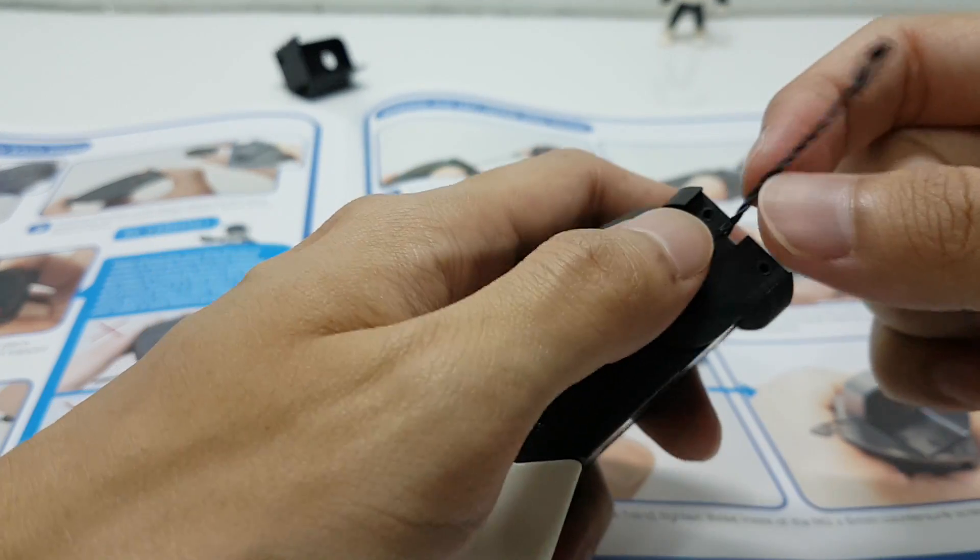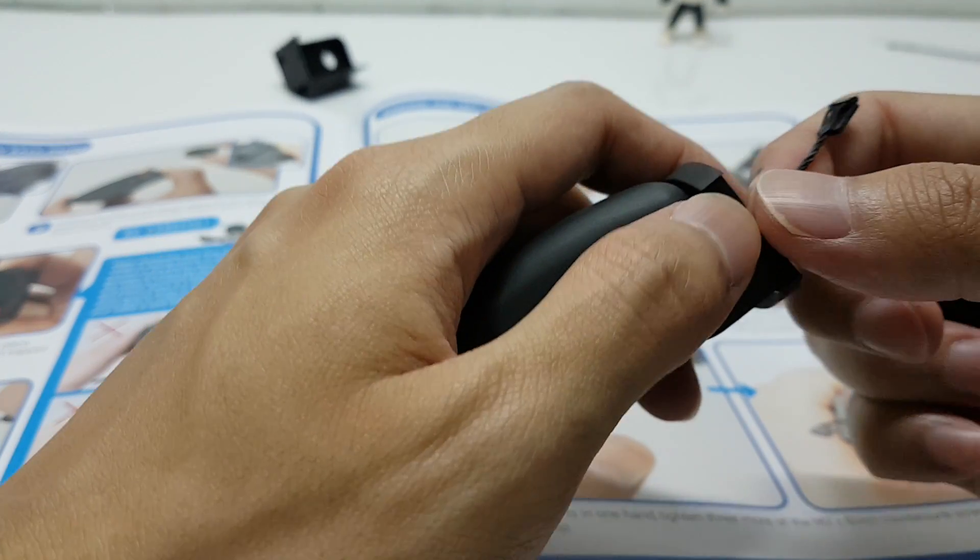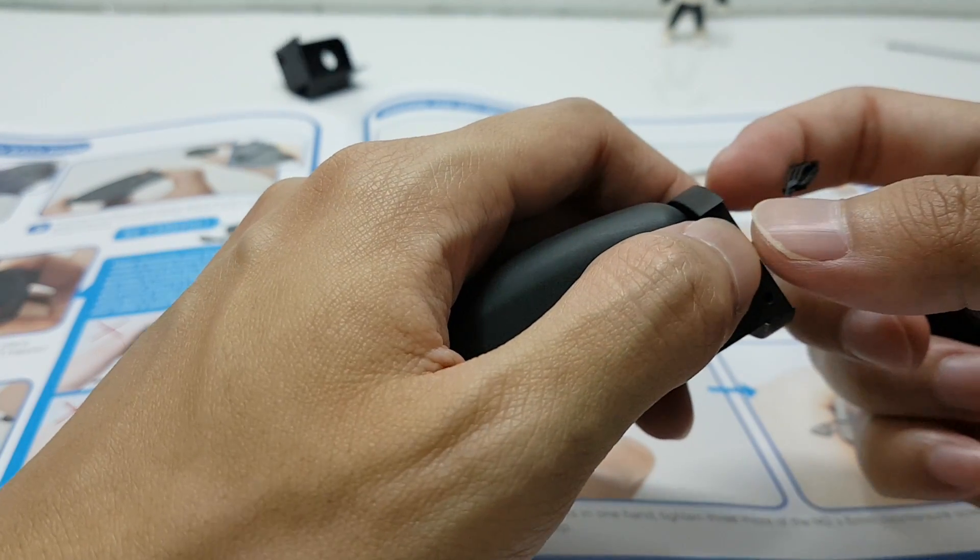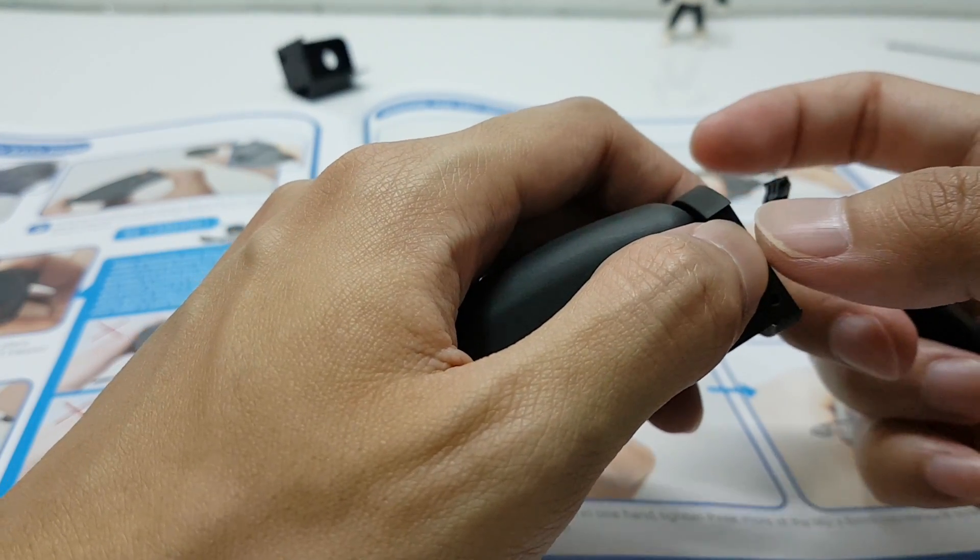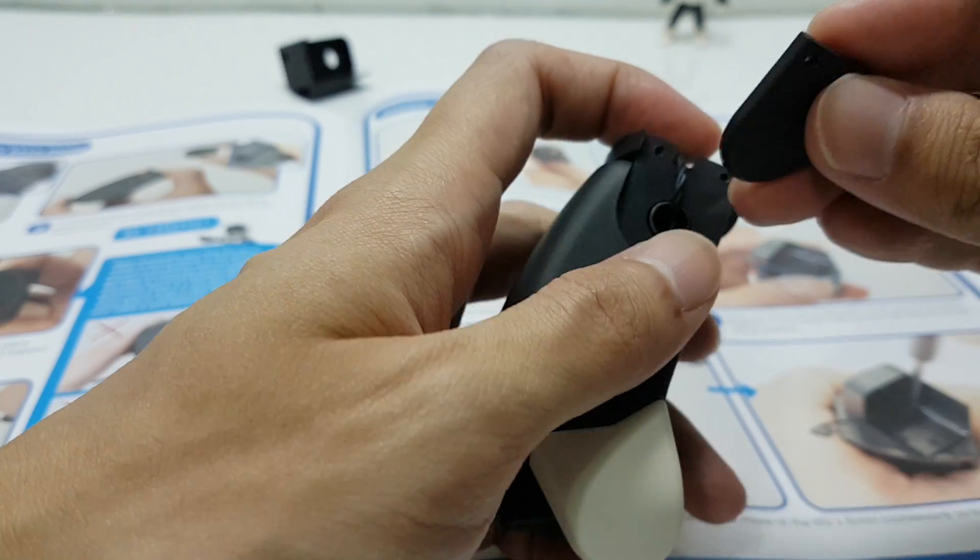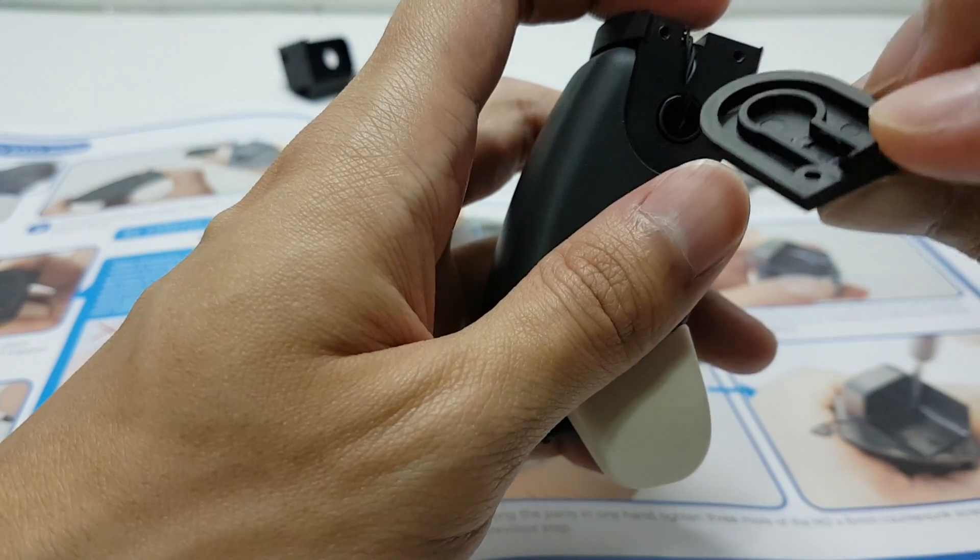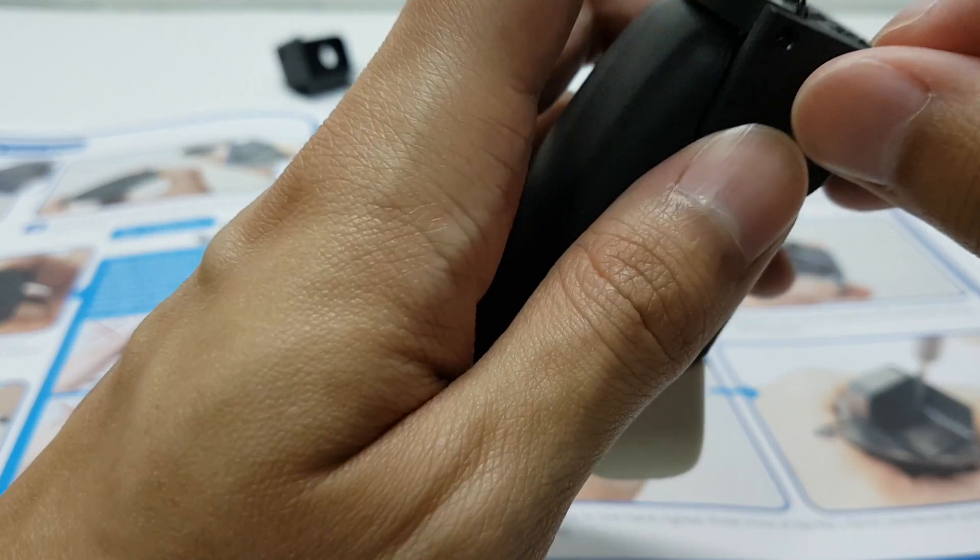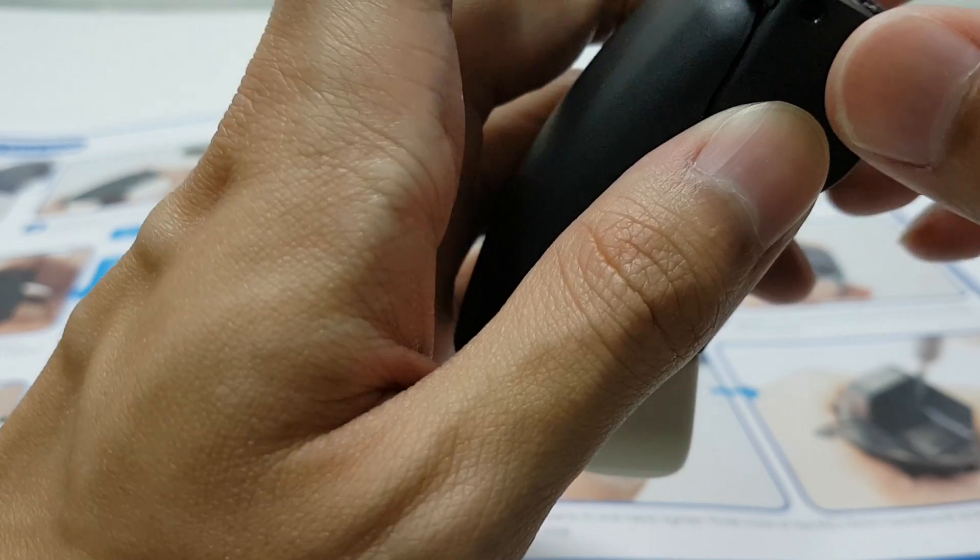First, we have to align the cable with the recess on the elbow and snap this part into place.